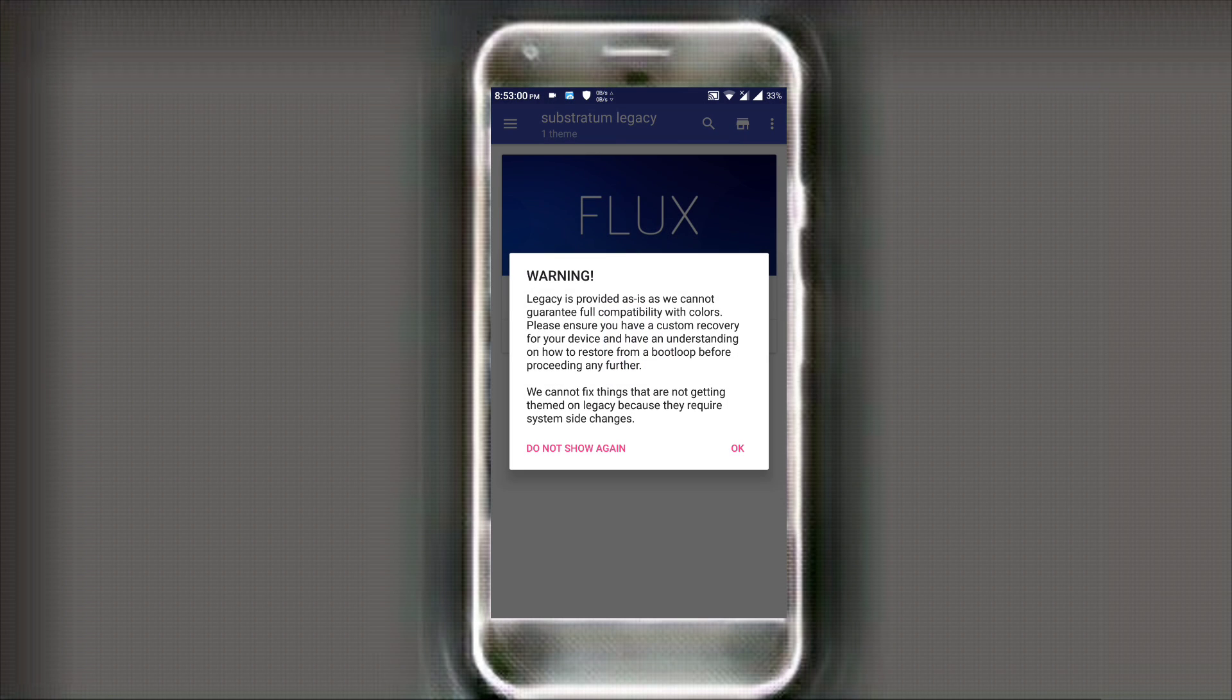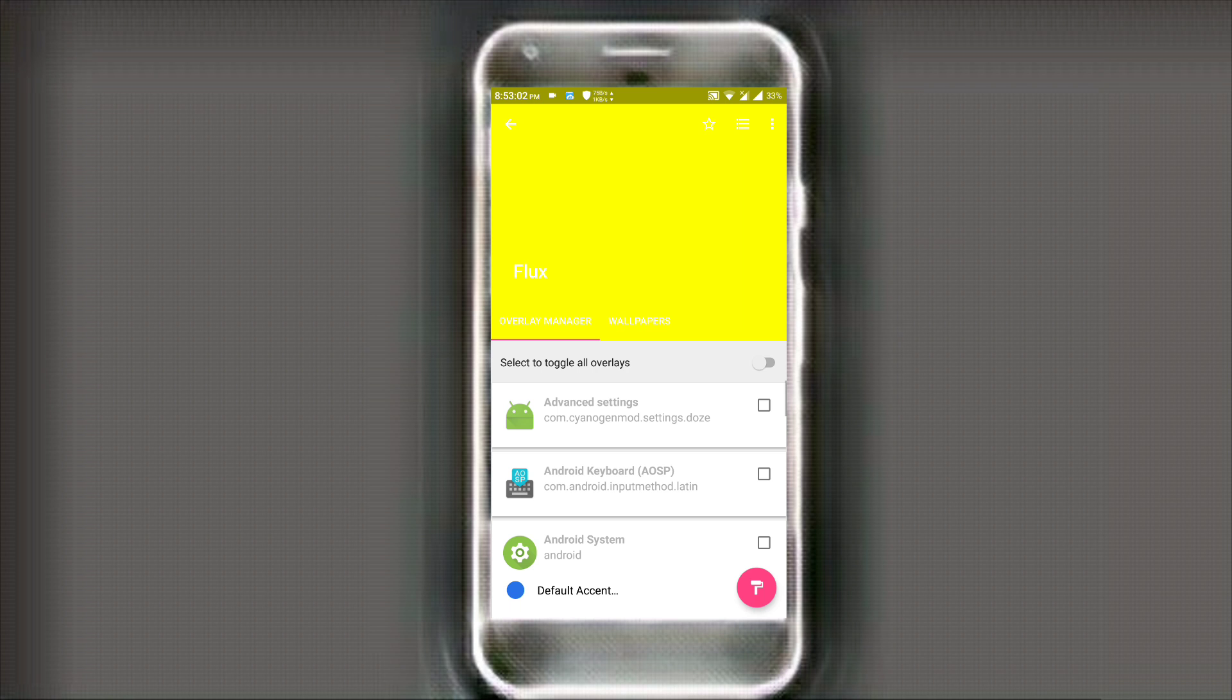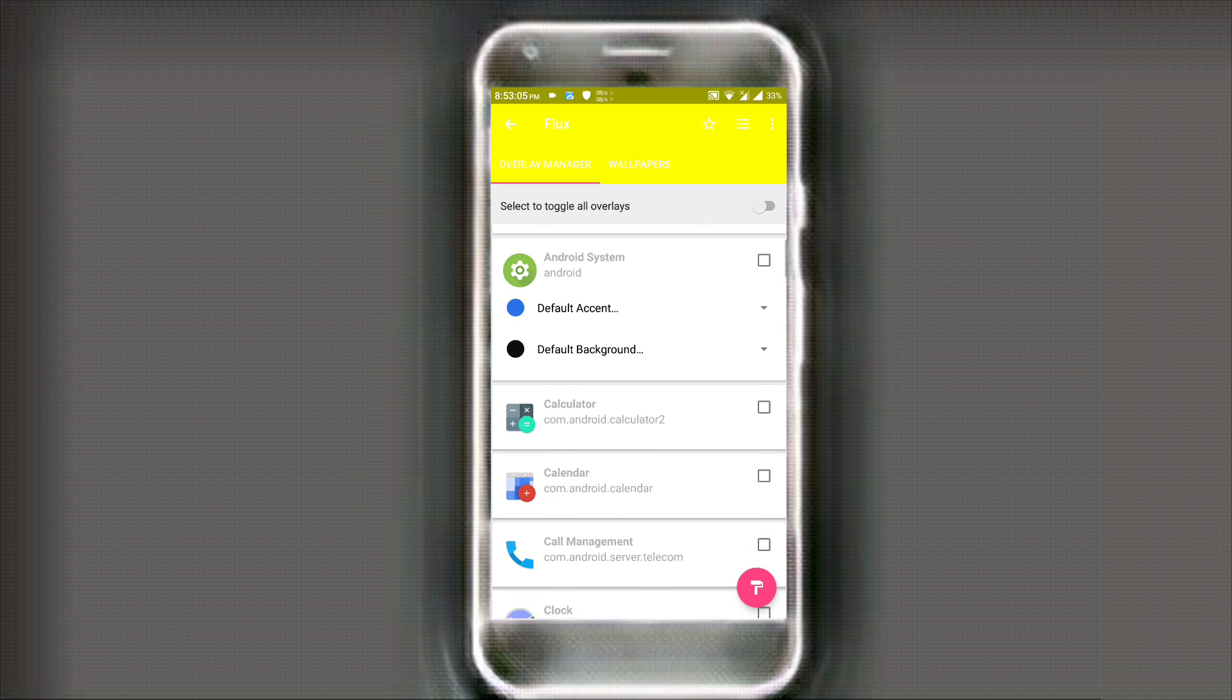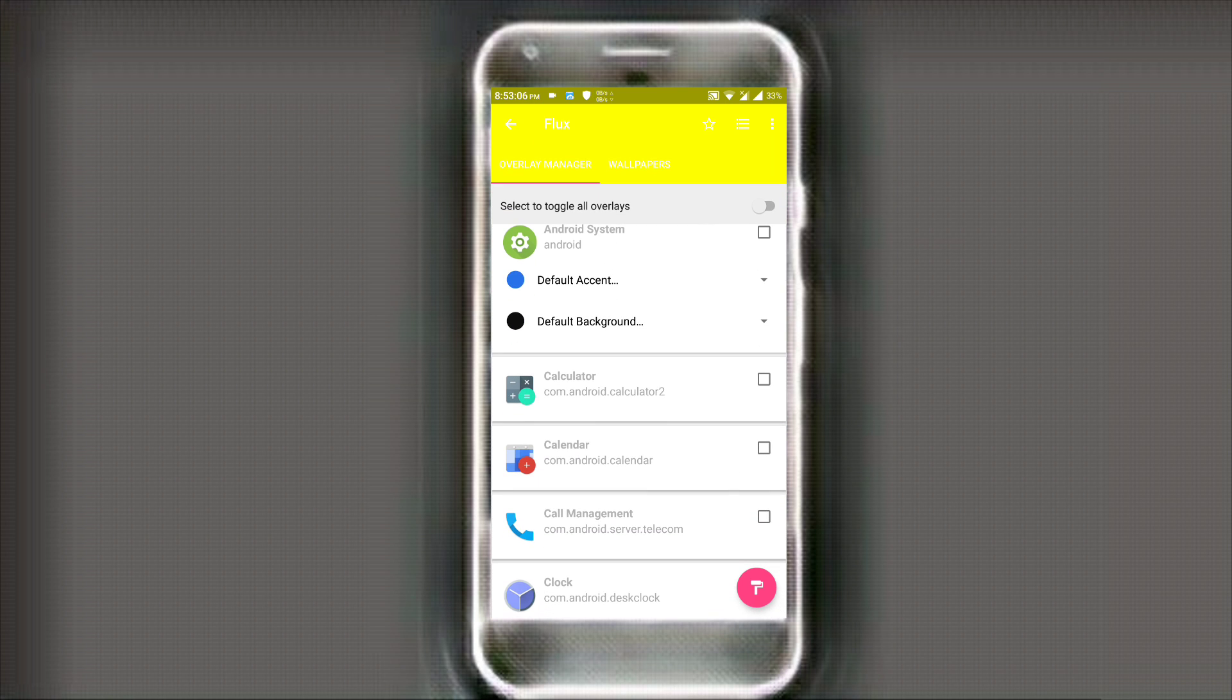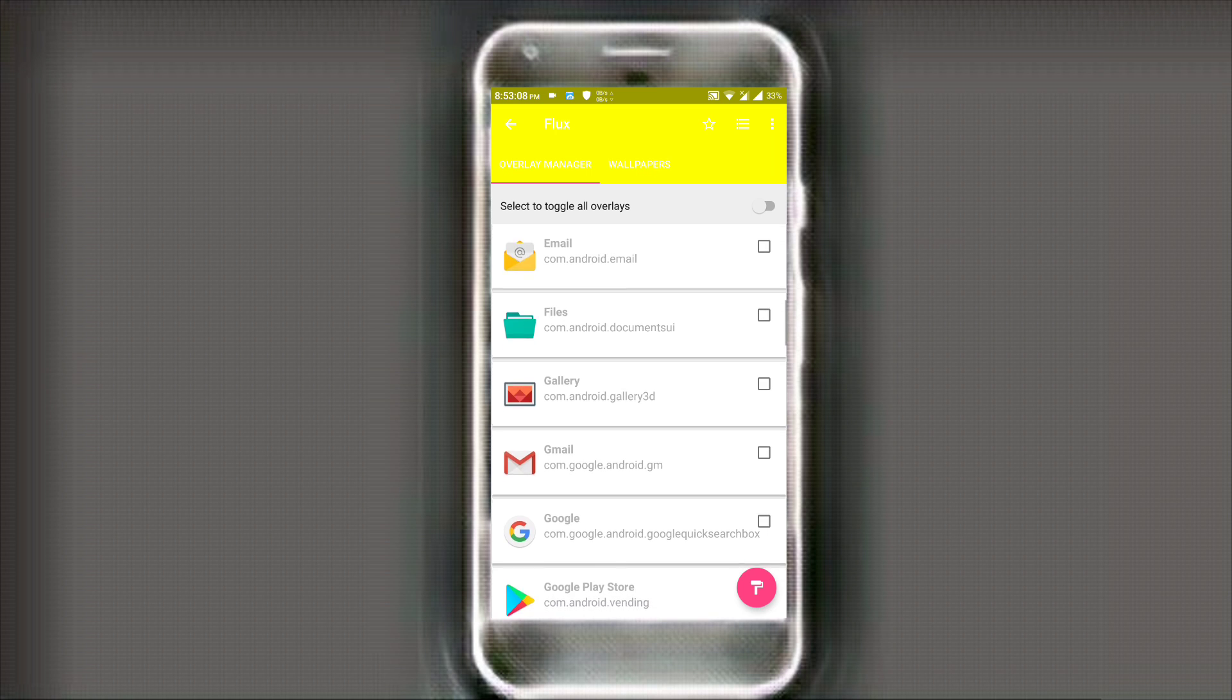I have already installed them so I don't need to install them. So once you install substratum, open it up and then select flux. Now go all the way to the bottom and look for Google.